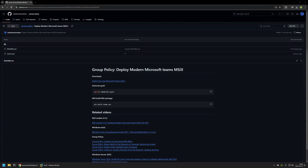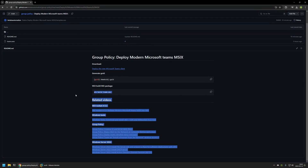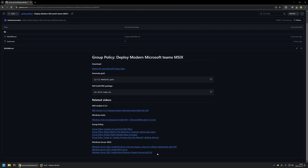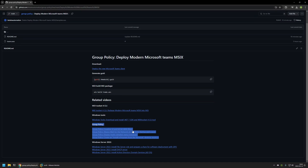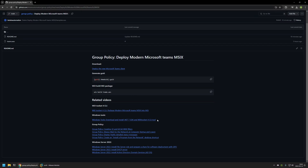In this video I'll be using Group Policy to deploy the new Microsoft Teams MSIX package. I'm starting from my GitHub page because there are a few bits of information here that I will be using for this video — I'll leave the URL in the description. At the bottom of the page you can find related videos, for example about my Windows Server setup, extra Group Policies and settings for deploying software, and also a video about installing Wix, because in this video I'll be using Wix to package the MSIX file into an MSI file.